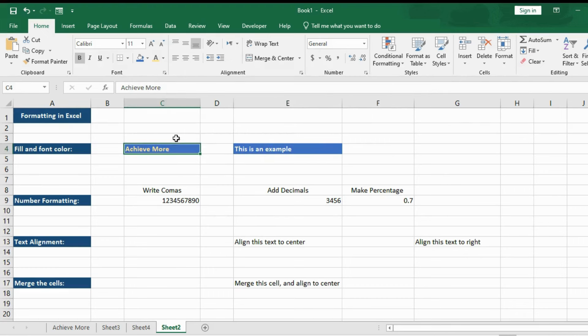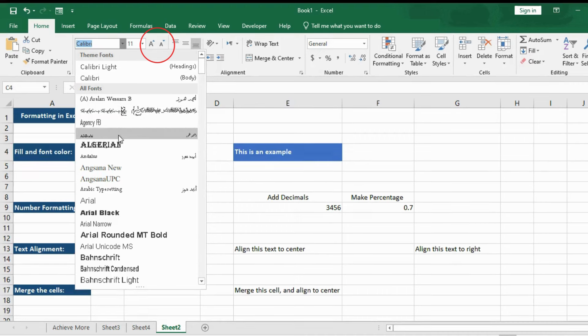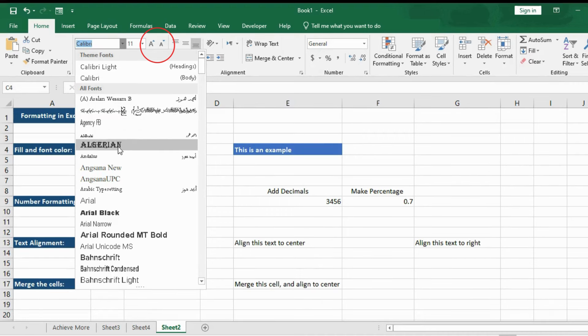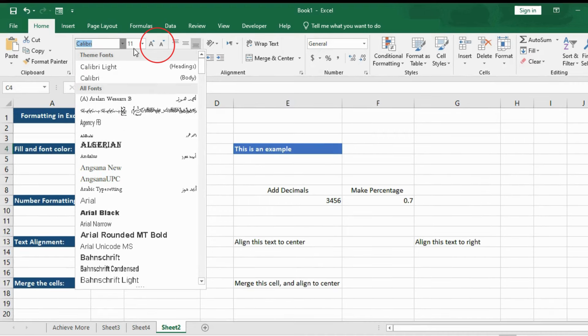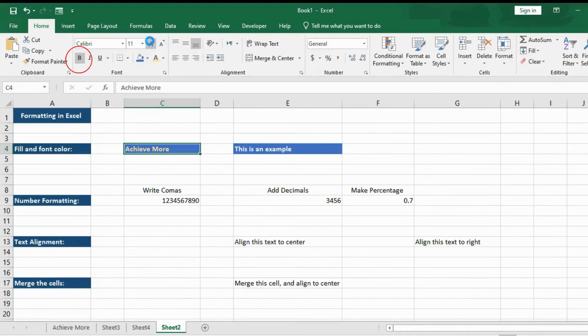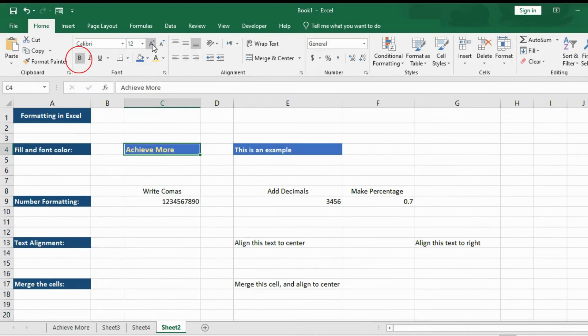You can also change the font style of your text. Here is the option to change the font style. And along with it, there is an option to make your font big or small. You can also make your font bold.